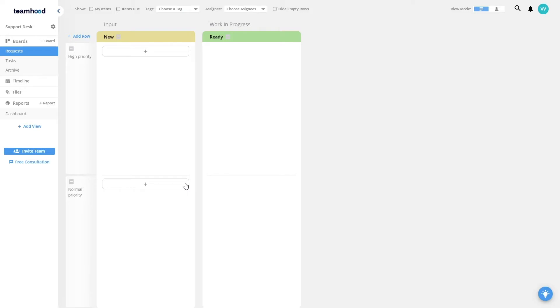In this case I have three boards, one for the new requests, the other one for the tasks and the third one as an archive. This is my support desk workspace.